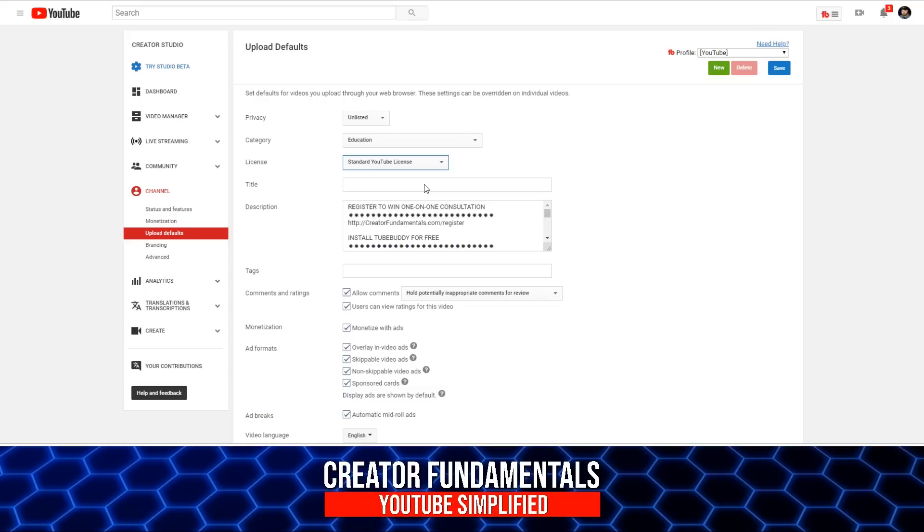Creative Commons basically means free use for anybody that wants it. So even though these particular creators had no intention of letting anybody use their content, they had their license set up to Creative Commons. You want your standard YouTube license that protects it as your content. That's the way to go.